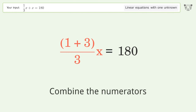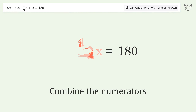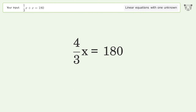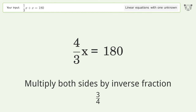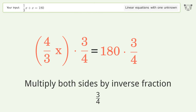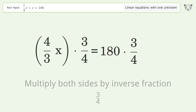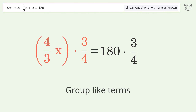Combine the numerators. Isolate the x — multiply both sides by the inverse fraction, 3 over 4. Group like terms.